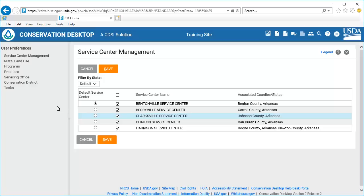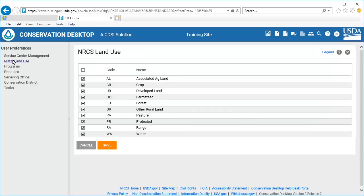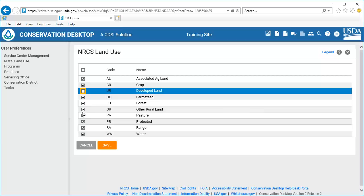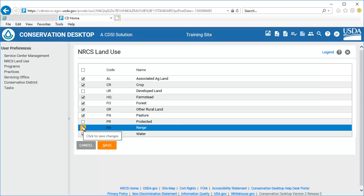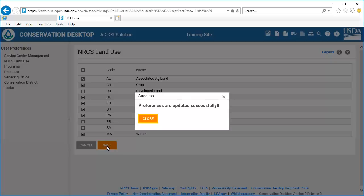Select NRCS Land Use from the Preferences menu. Conservation Desktop displays a list of NRCS land uses and codes. Using the individual checkboxes, or the Select All / Unselect All checkbox at the top of the list, select the land uses you will be working with in Conservation Desktop. Select the Save button to save the changes. Select Close to close the confirmation window.